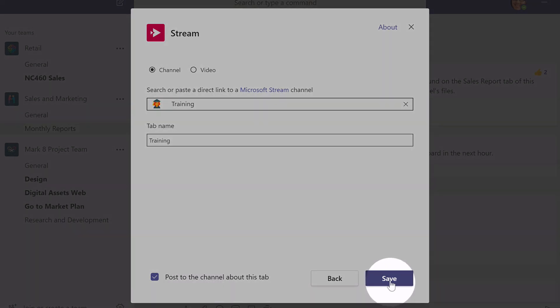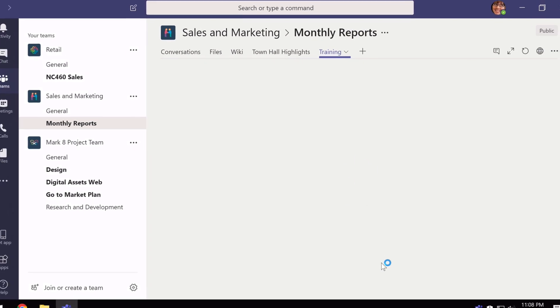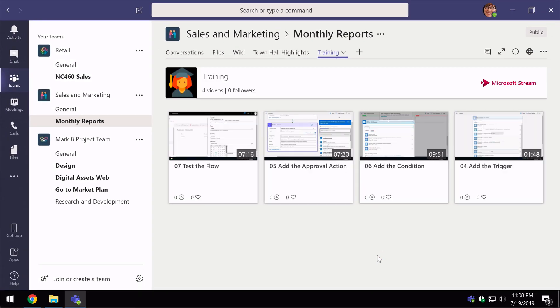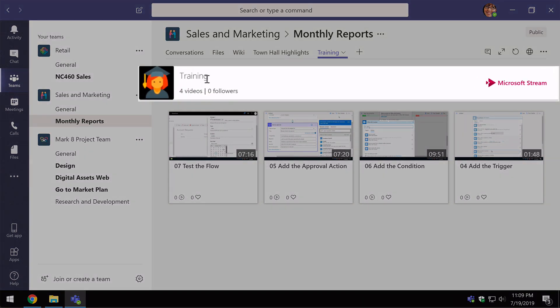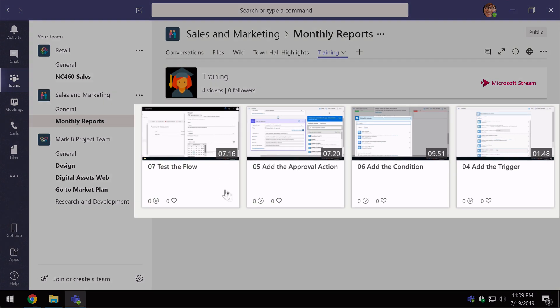When I'm happy I hit save and it adds the new stream channel to my tab. And you can see here we've got the training channel at the top and you can see how many videos and followers it's got. And then below these are all the videos within the channel.